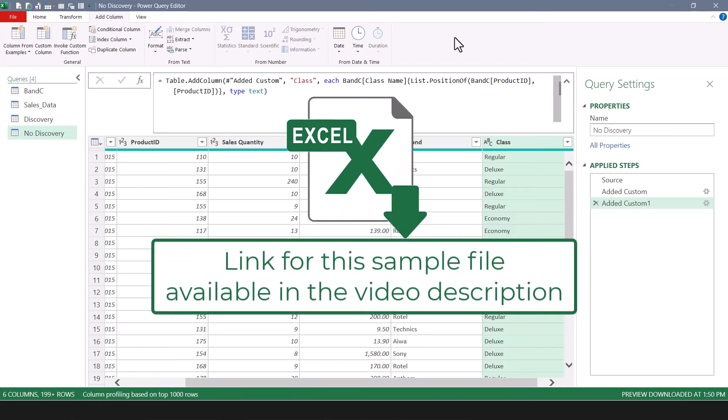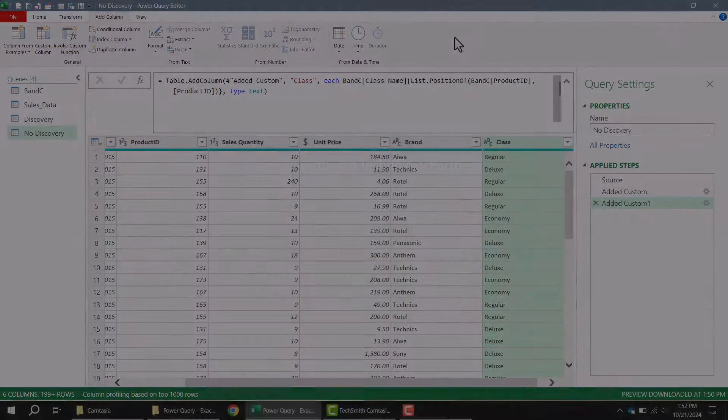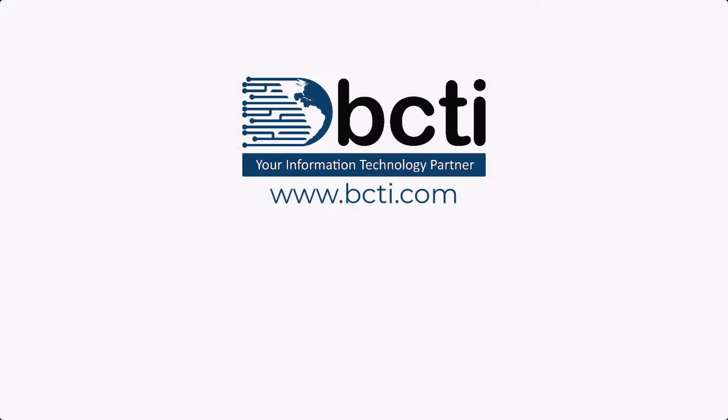Remember to download these files from the link in the video description so you can look at the solution file with all of the work done, or follow along as I perform the solution. Thank you for watching, and remember — at BCTI, the learning never stops.